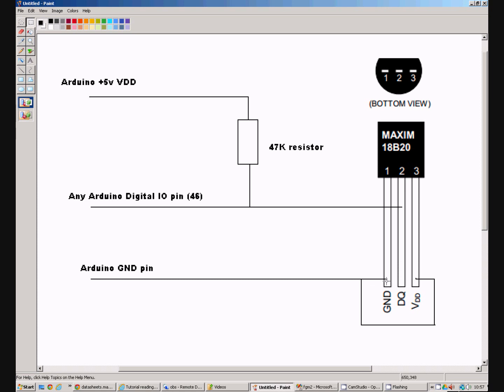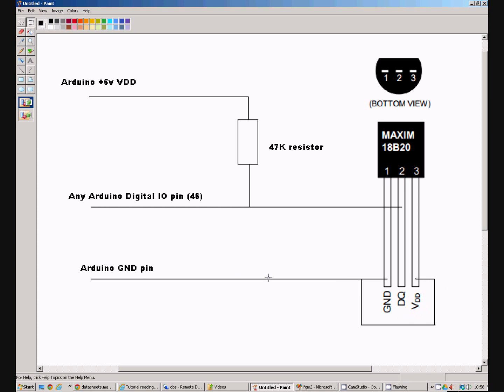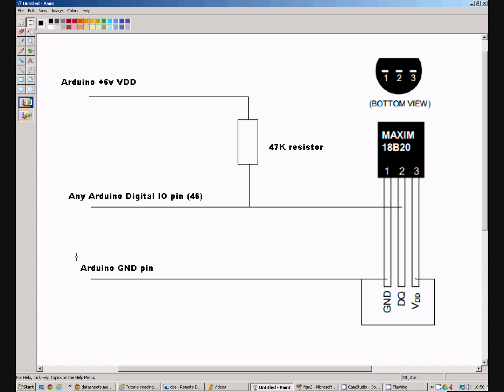So on the Maxim 18B20 we connect ground to the ground pin on the Arduino and rather counter intuitively we also connect the VDD pin 3 on the 18B20 to the ground pin as well. This is because the power to the device is actually supplied via the data pin. So the only wires you need running to the temperature sensor are a ground wire and a data wire. You don't need to connect anything else to the supply pin. So we connect VDD and ground together and both of those run to the Arduino ground pin.